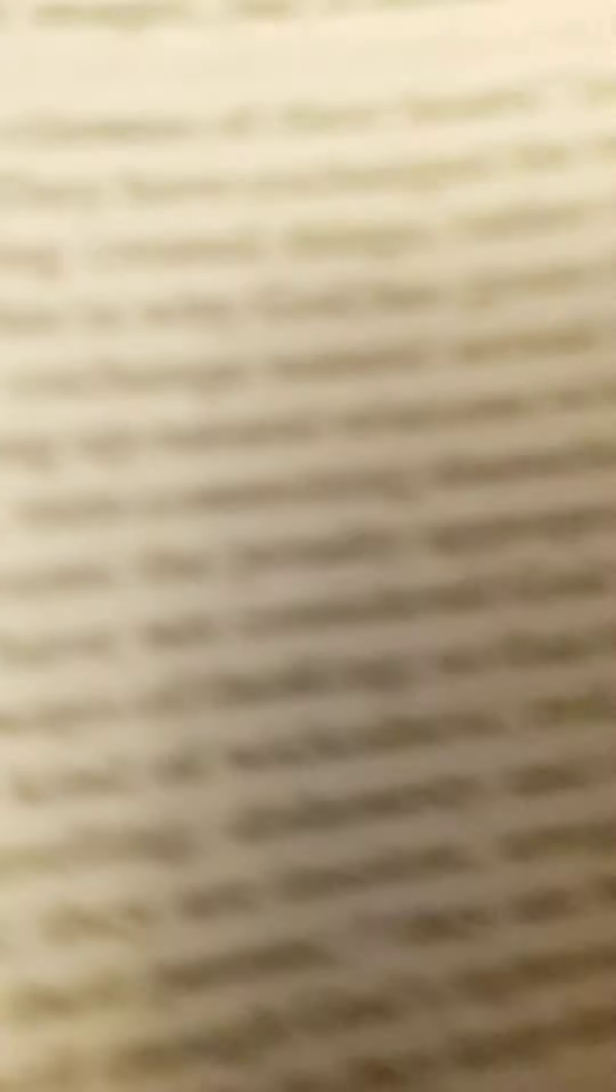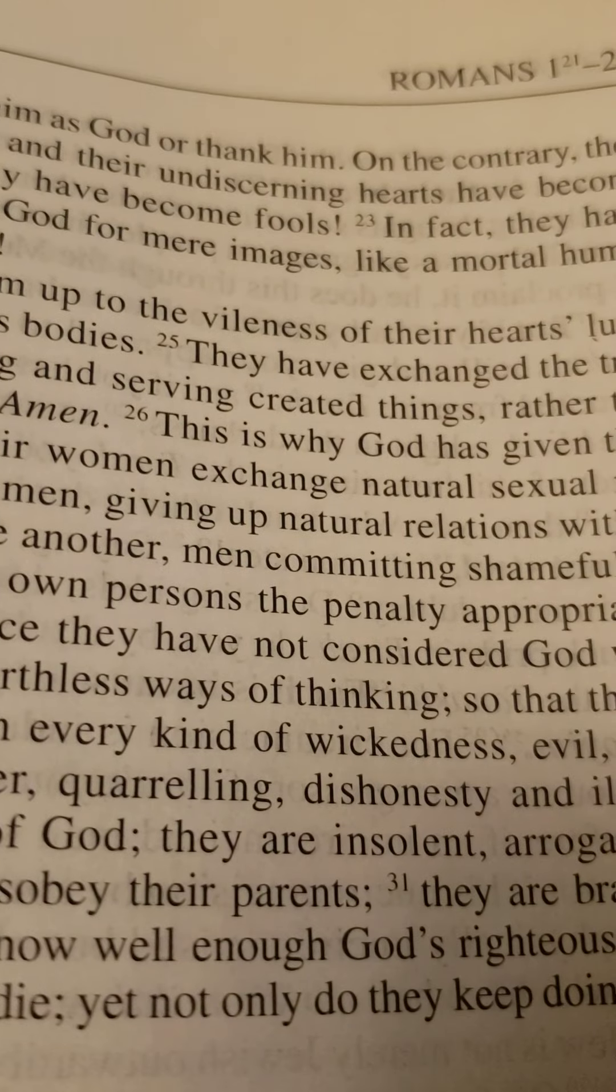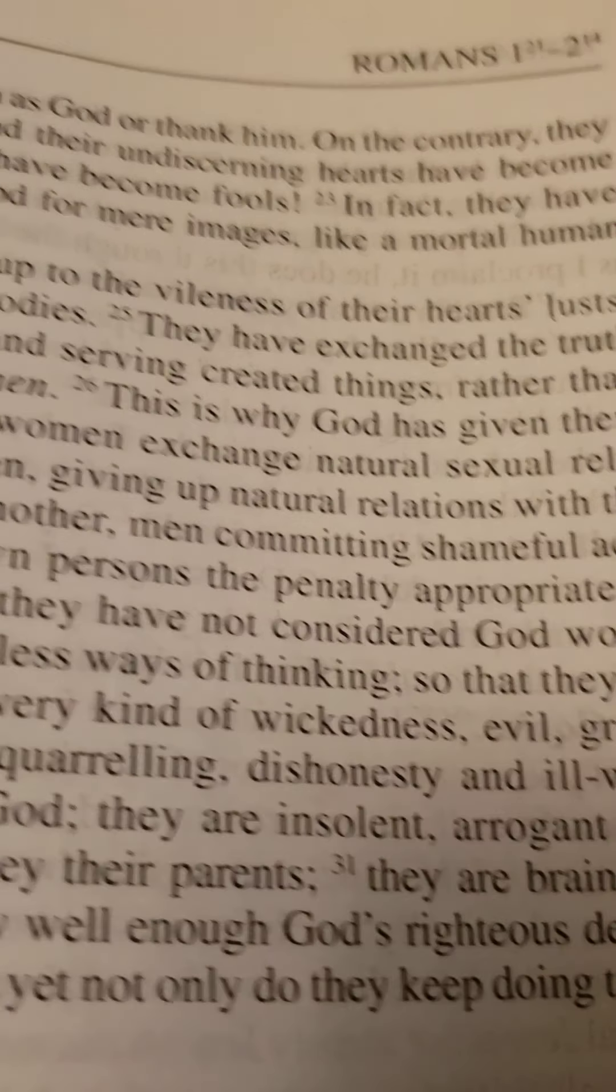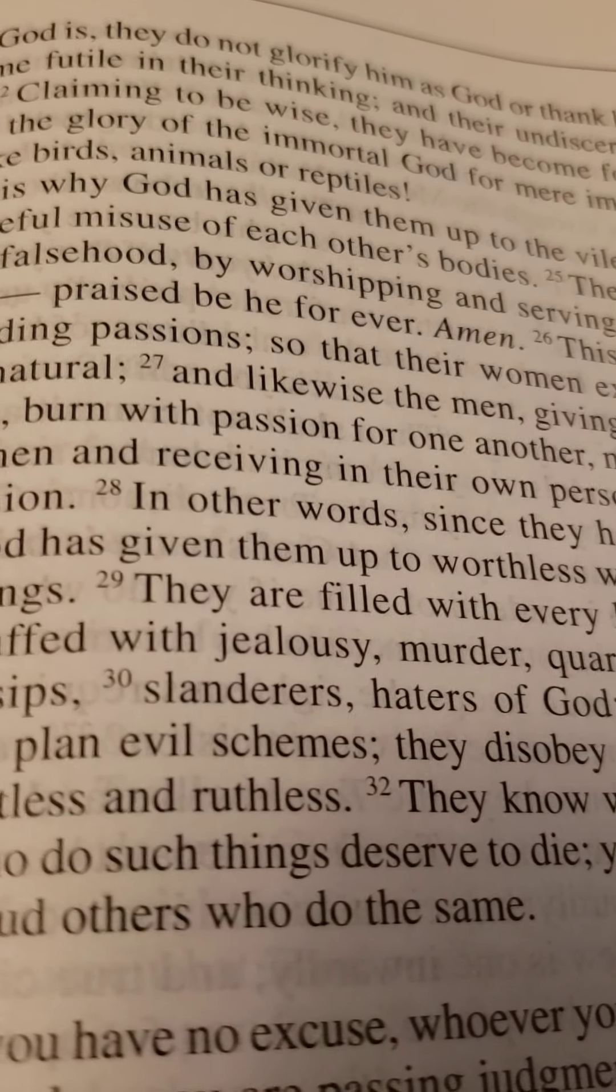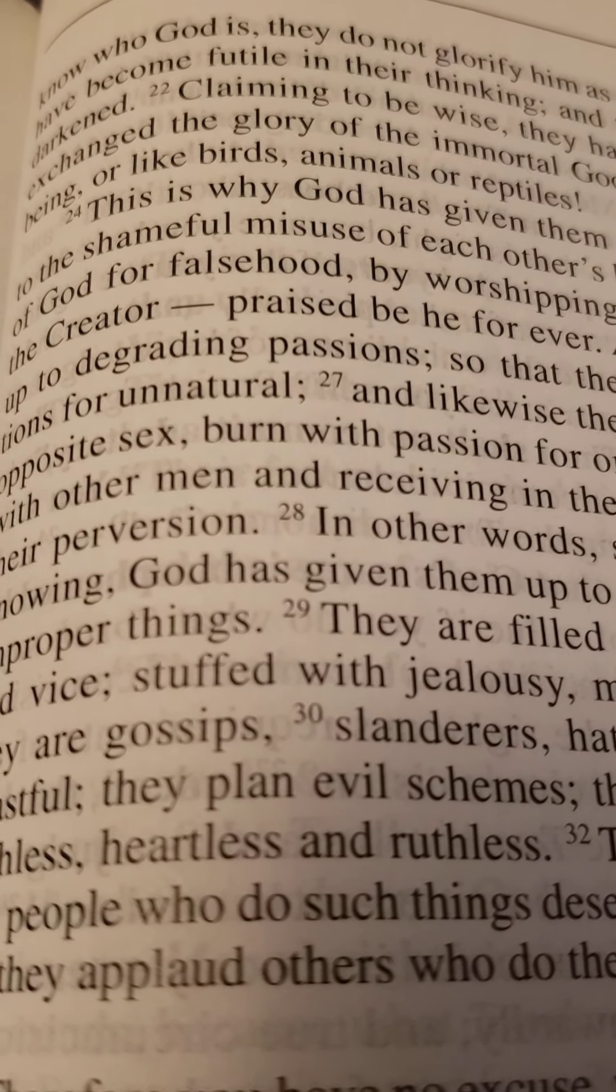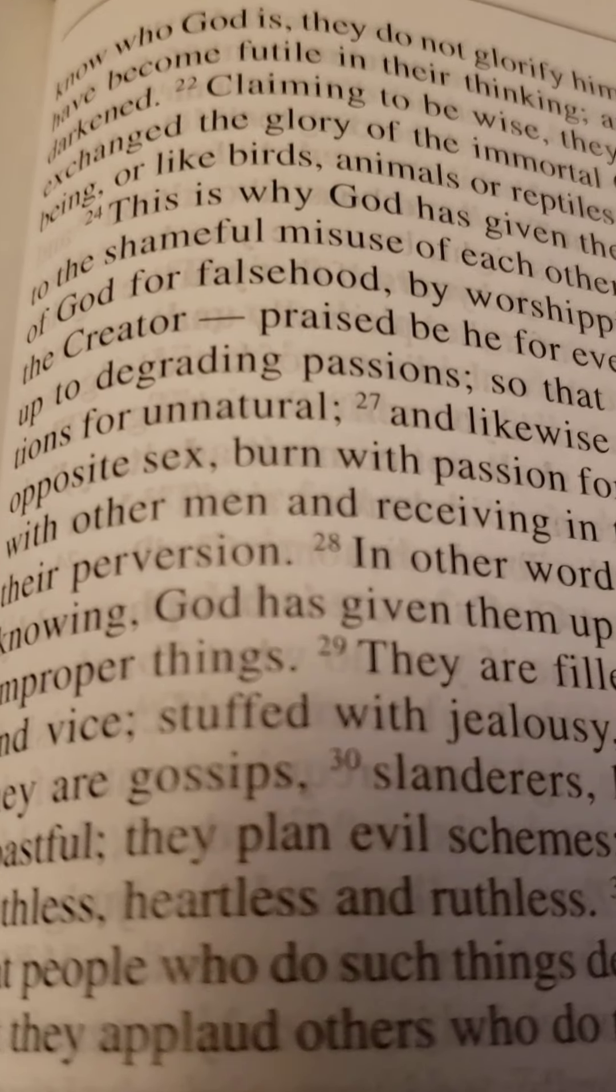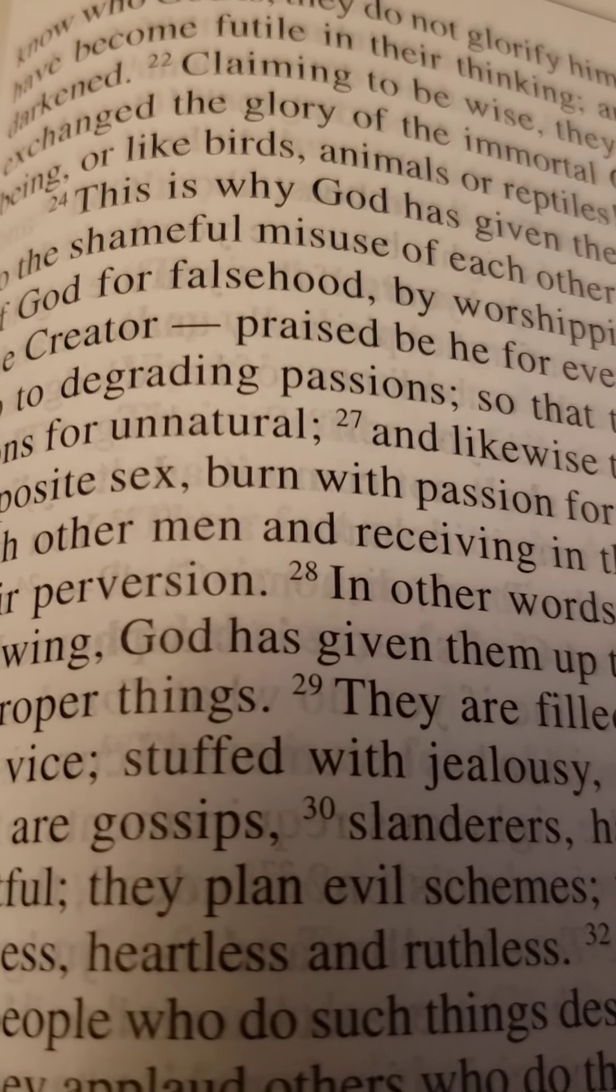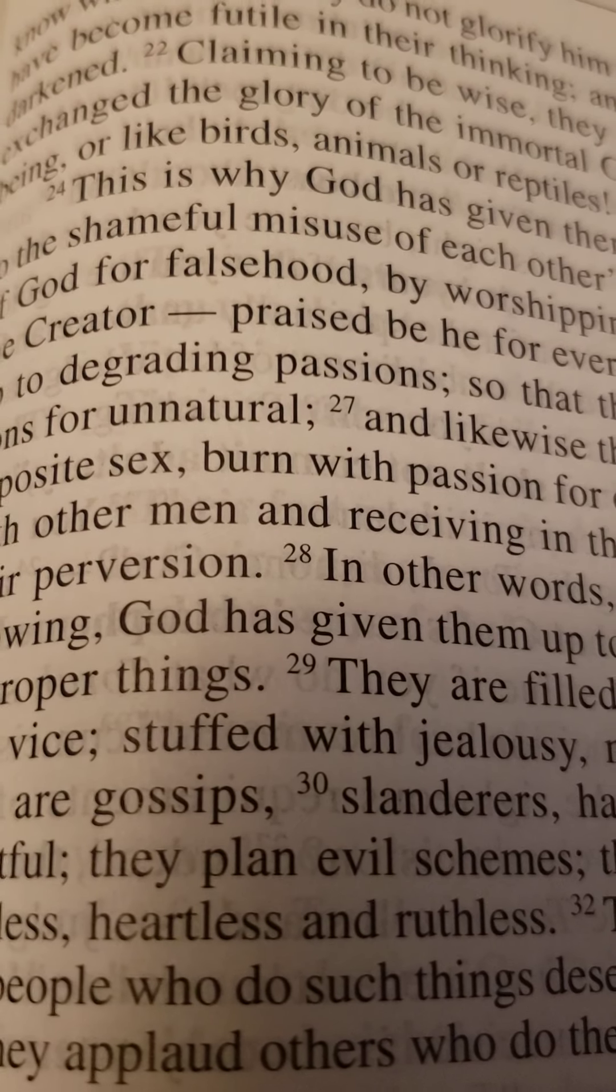Now, I'm going to go to the Jewish Bible, the complete Jewish Bible, because it states it better than the King James Version does. And we're going to read Romans chapter 1 and verse 25. In fact, let's just read it from verse 24 so we can read it in context.